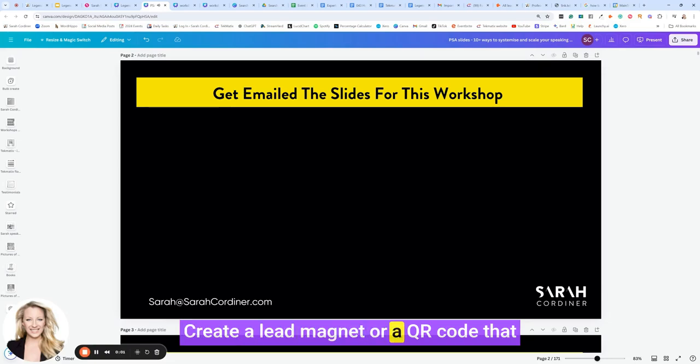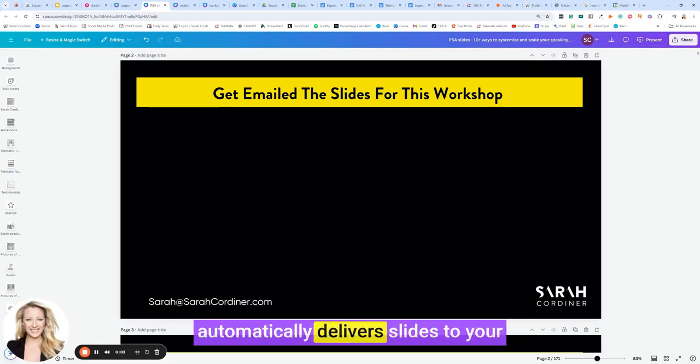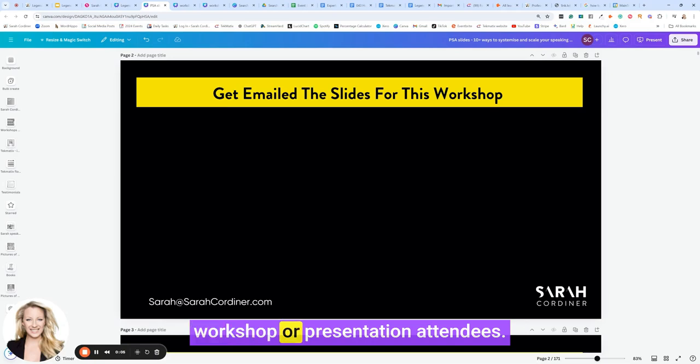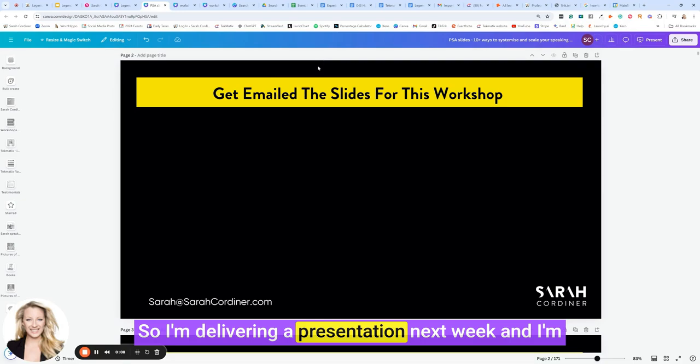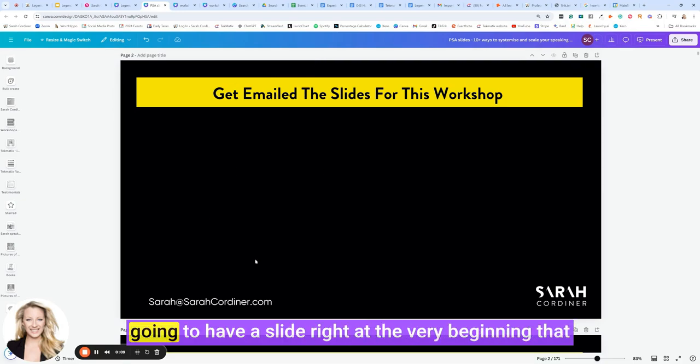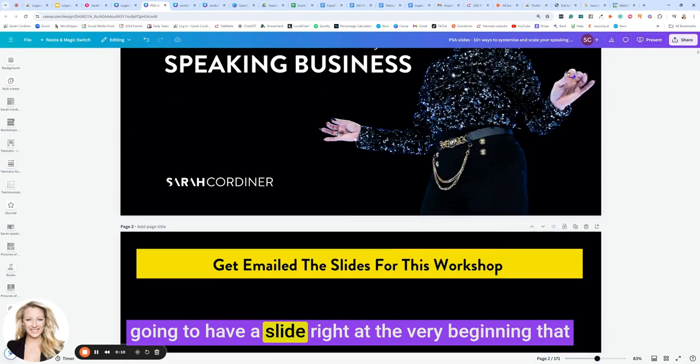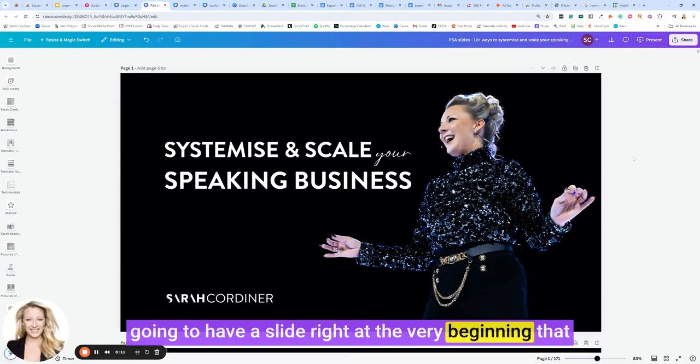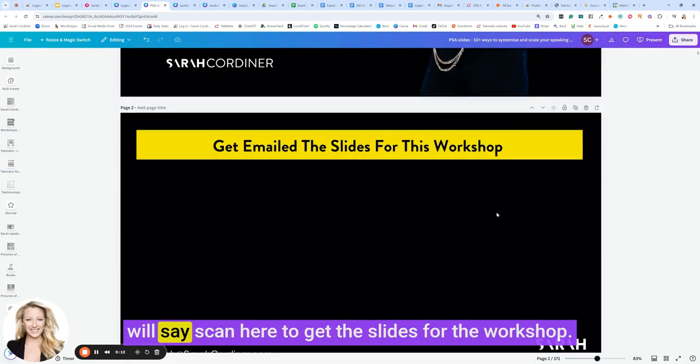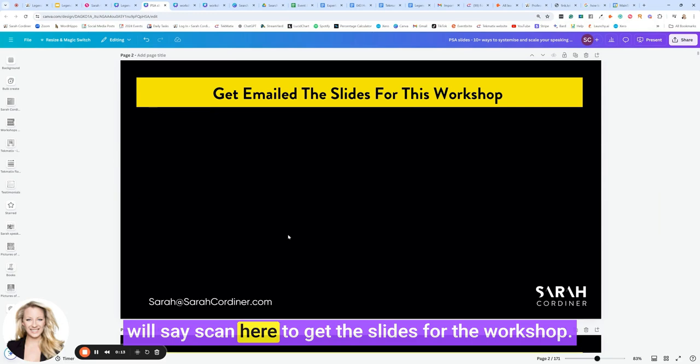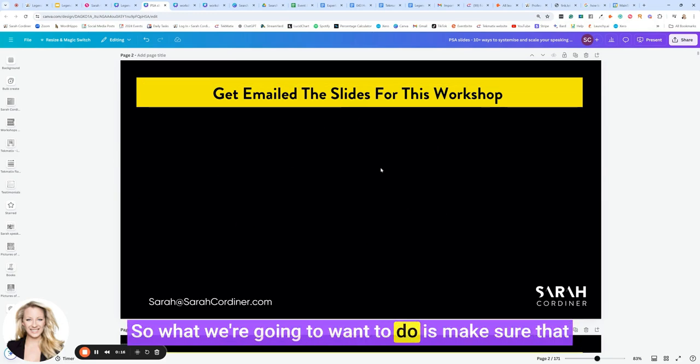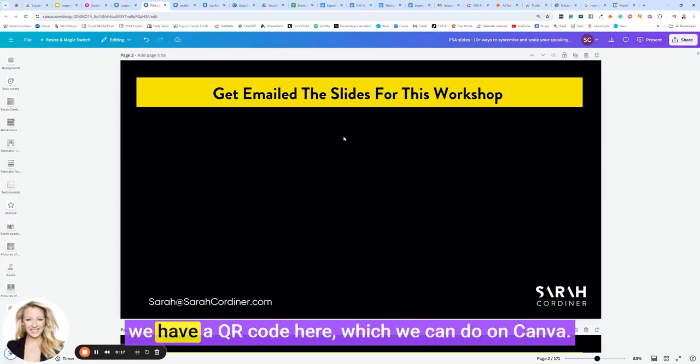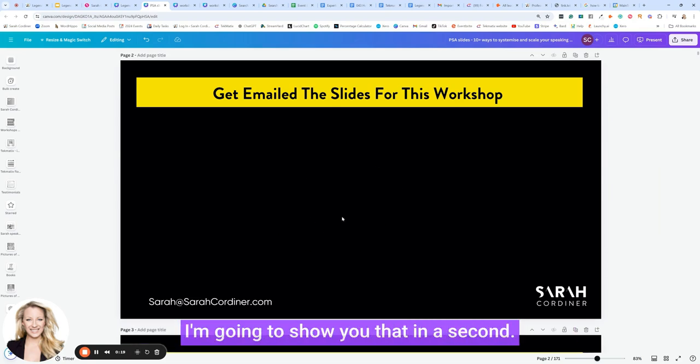Create a lead magnet or QR code that automatically delivers slides to your workshop or presentation attendees. I'm delivering a presentation next week and I'm going to have a slide right at the beginning that will say scan here to get the slides for the workshop. So what we're going to want to do is make sure that we have a QR code here, which we can do on Canva.